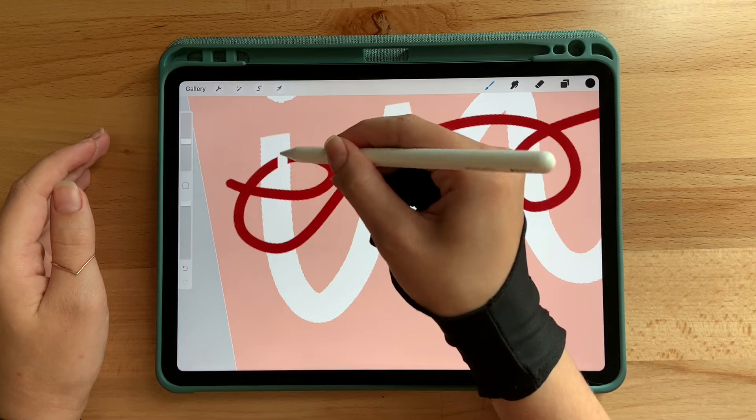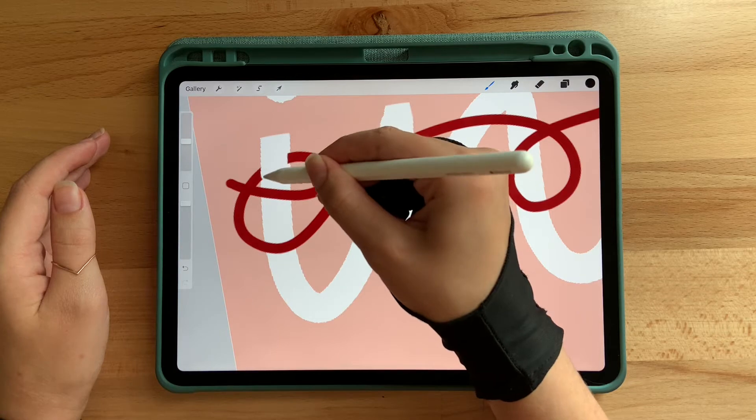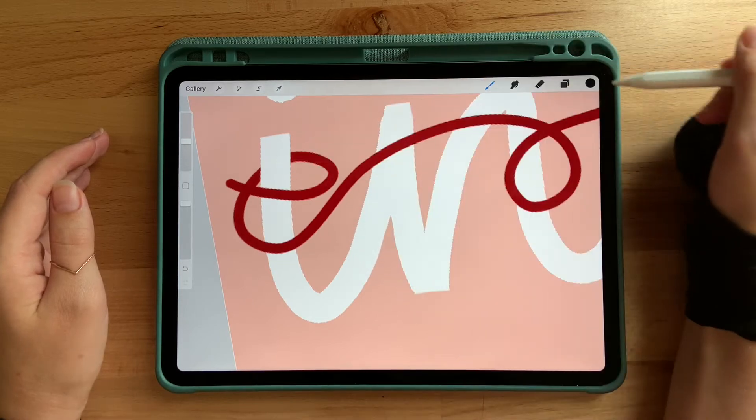Today I'm going to show you how to intertwine and overlap elements within Procreate. It's way easier than just erasing and having to redraw your lines, because that's such a pain and a waste of time. I'm going to show you how to do that, so let's create something.